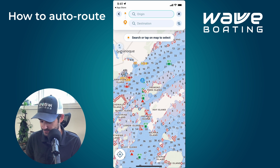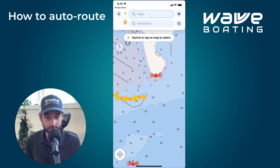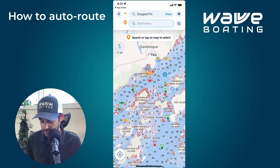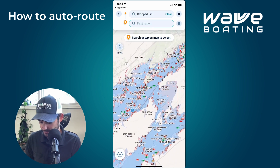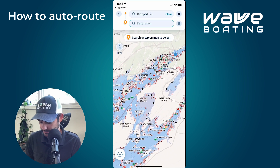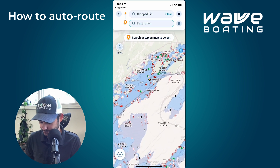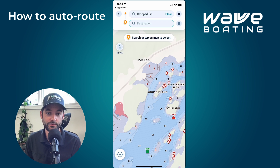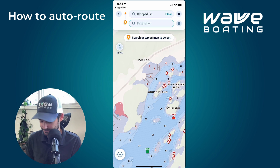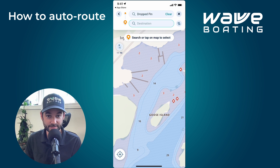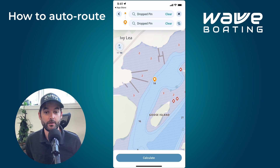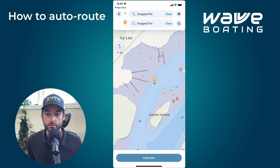Here's my marina, so I'm just going to tap the map at the entrance to set my origin. Today I'm exploring along the map and I'm going to head to Ivy Lee, so I'll set my destination by simply tapping on the map. Once those two points are established and everything looks good, tap Calculate.